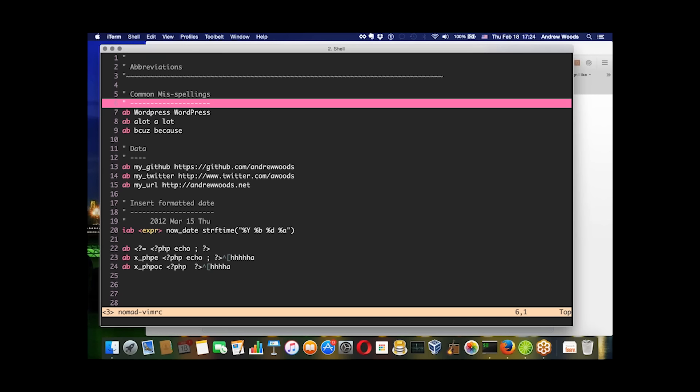Abbreviations are kind of like aliases for vim. They trigger by a keyword when you're typing them in insert mode. As you know, vim has different modes that you operate in, and the one where you're editing your content is called insert.